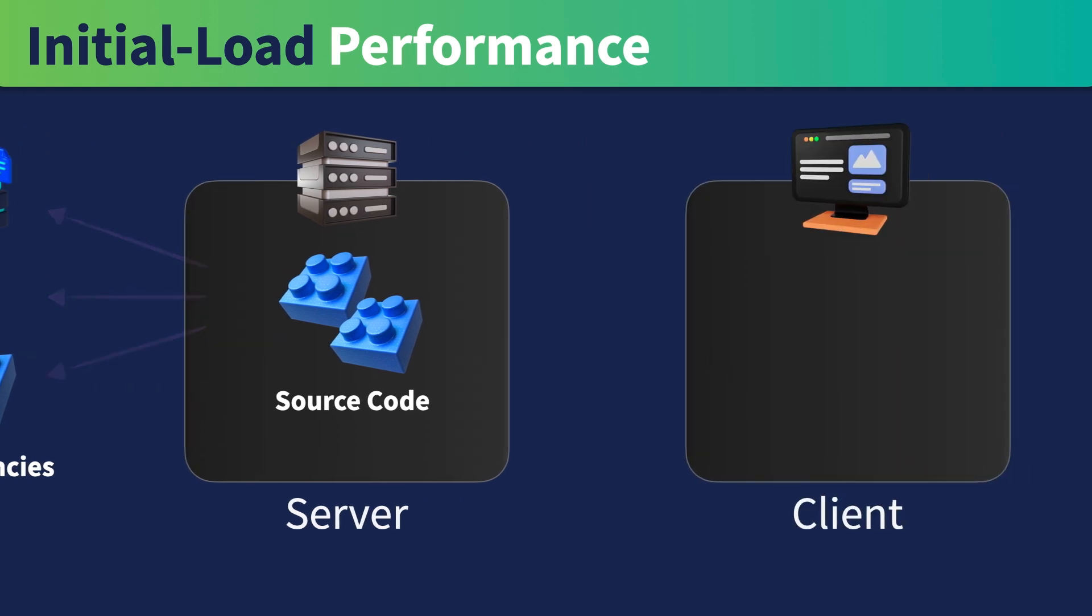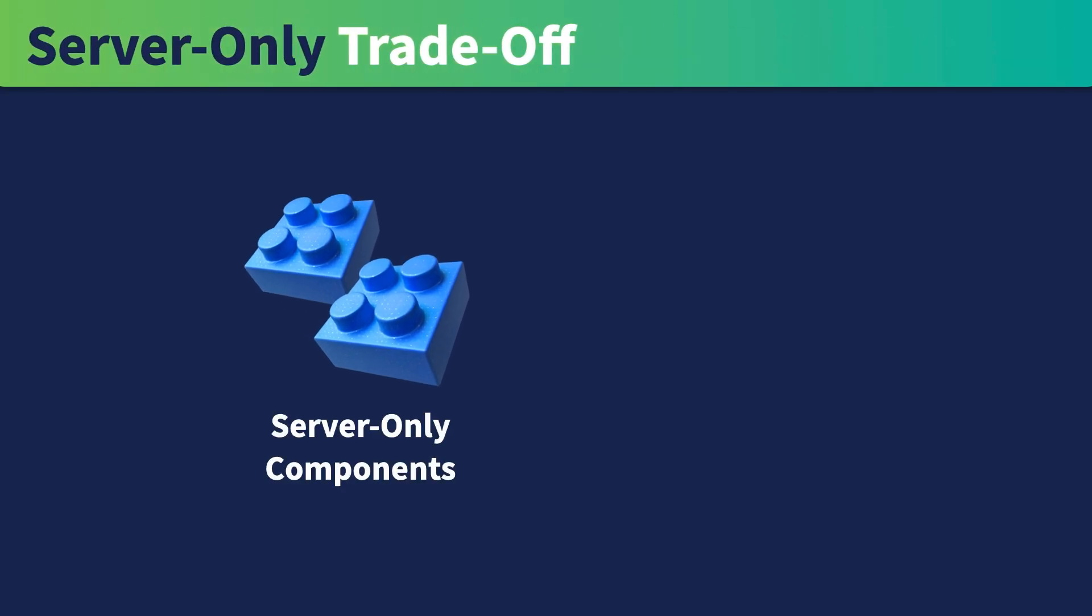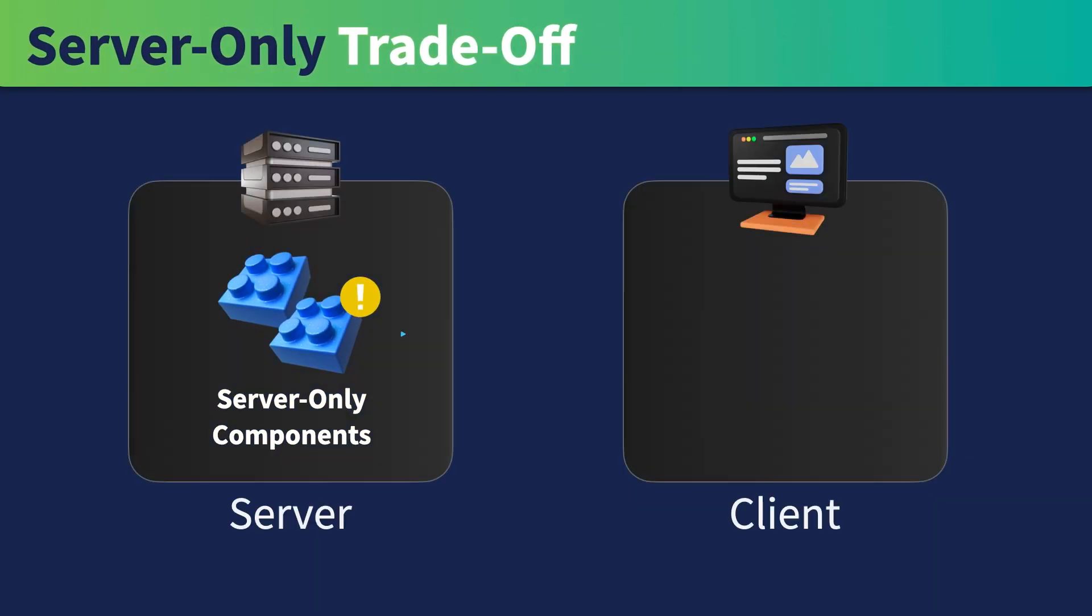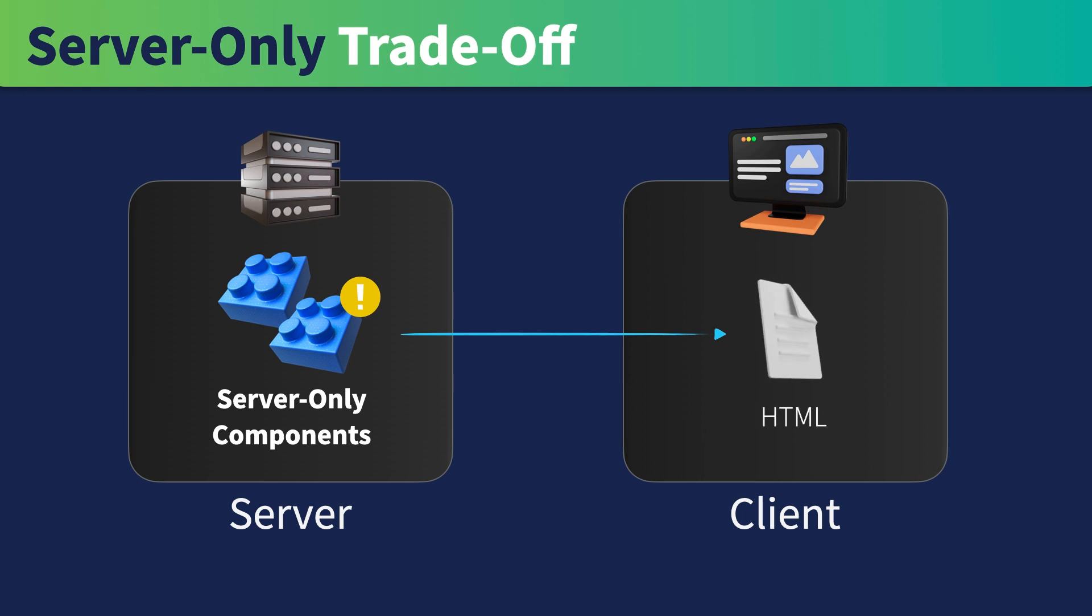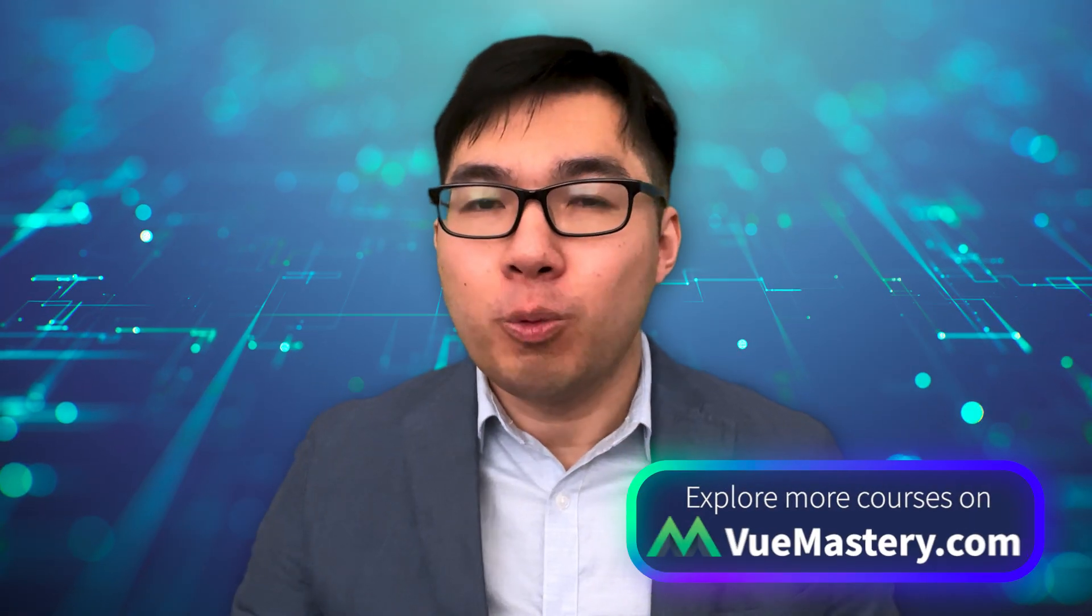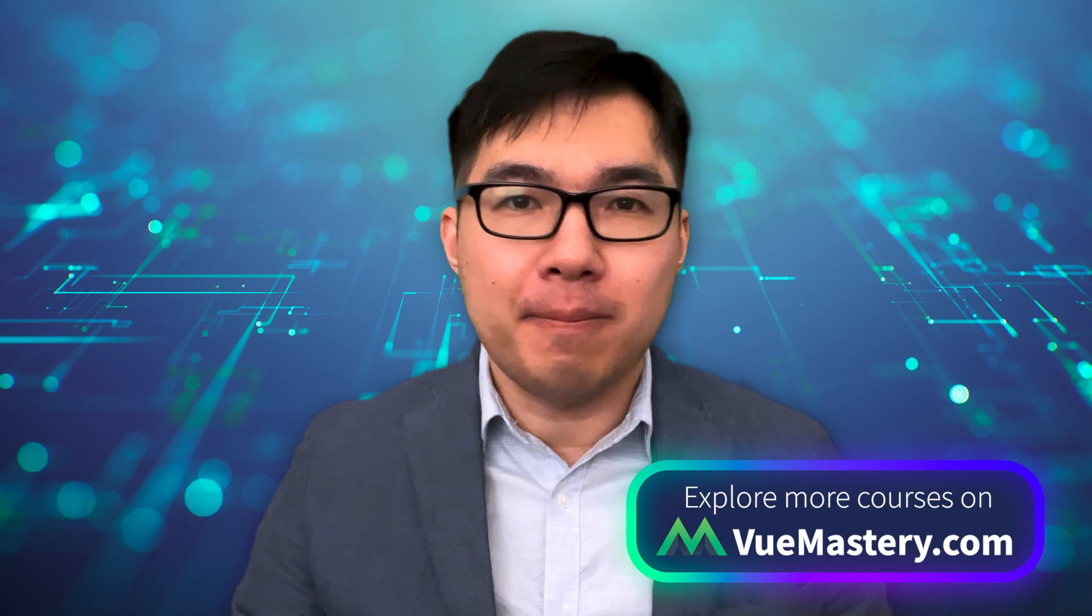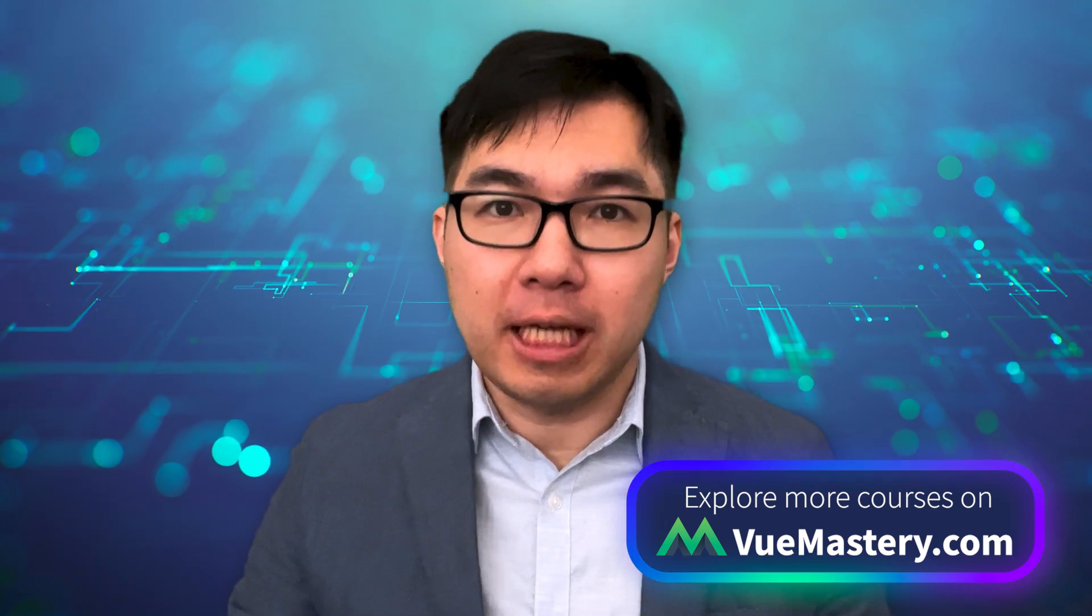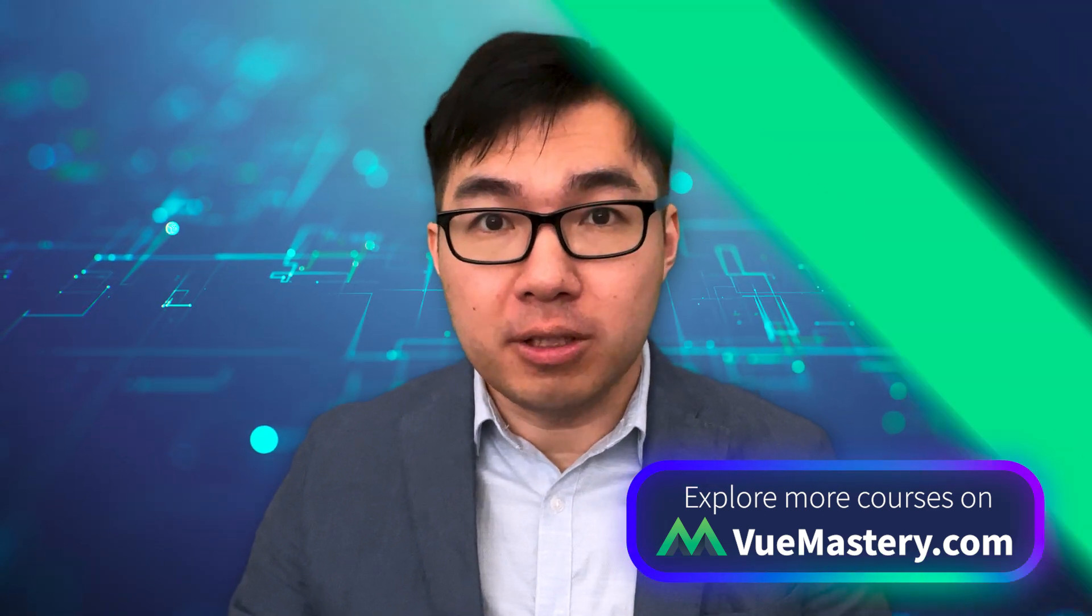But a trade-off is that a server-only component can't be interactive because they are no longer a Vue component on the client side. They are just a bunch of HTML at that point. In practice, we would have to mix and match different types of components to get the desired results.